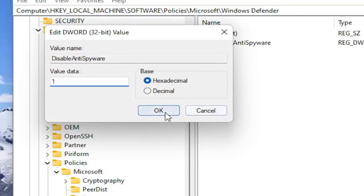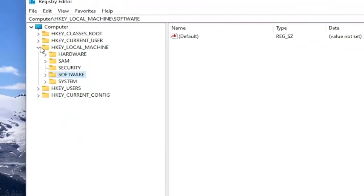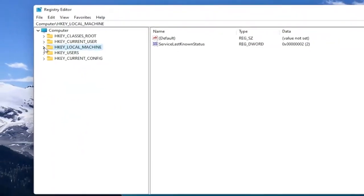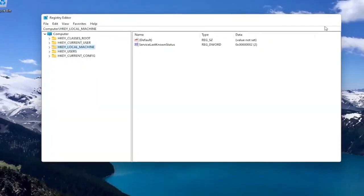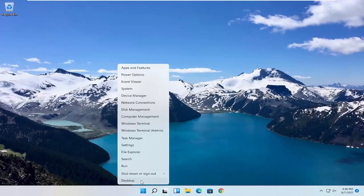So again, pretty straightforward process guys. If you did the registry editor method, you would need to go ahead and restart your computer.